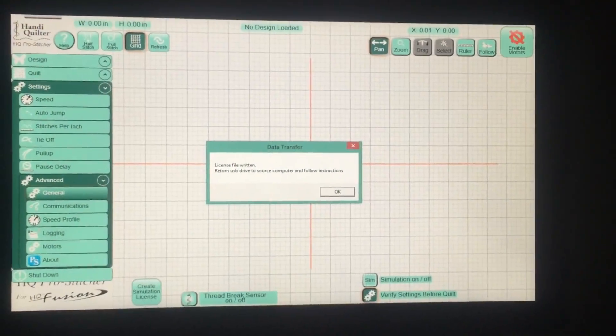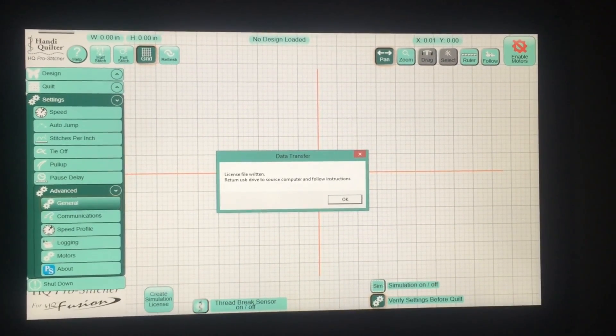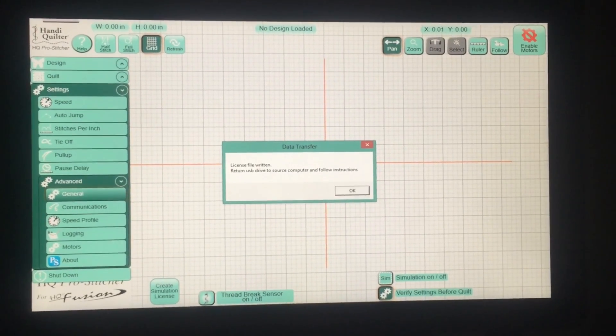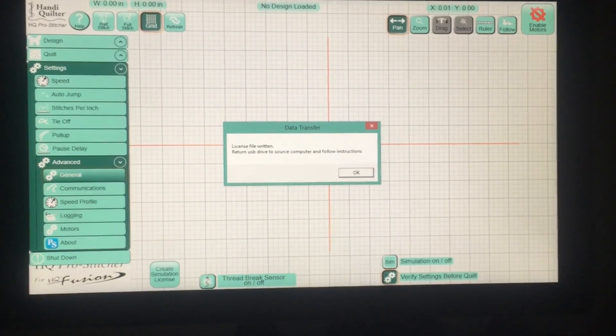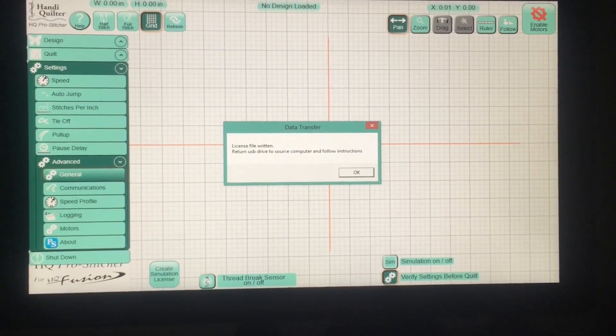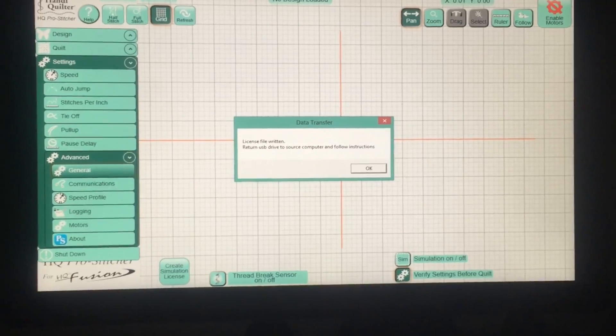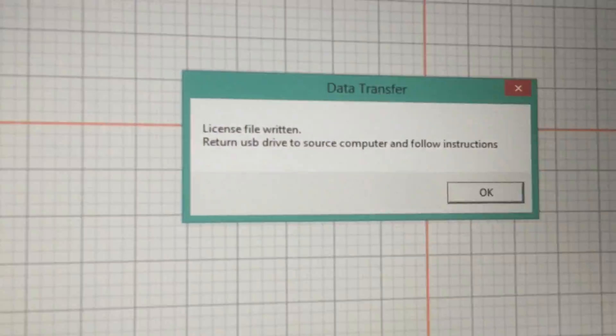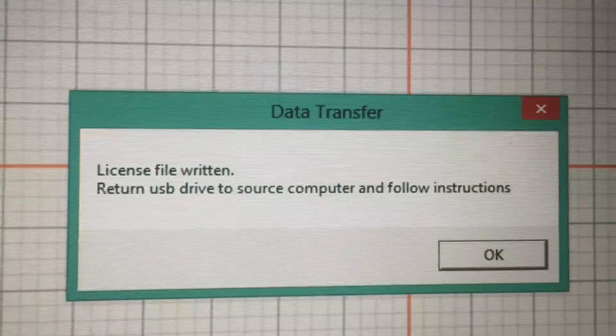All right, I plugged in my USB into my tablet and I came back over to Advanced General. And this time when I create Simulation License, I get the correct message that I've been waiting for.